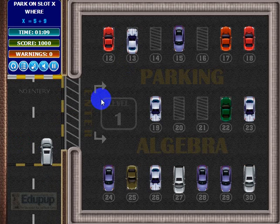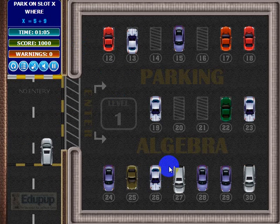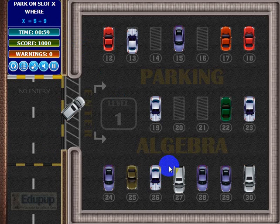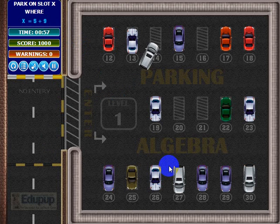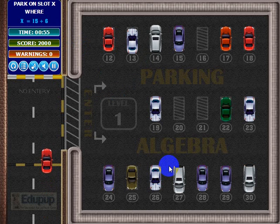Okay, so we've got the next question. X equals 5 plus 9, and that means X equals 14, so we need parking slot 14. Hopefully I'll do a little better this time — there we go.